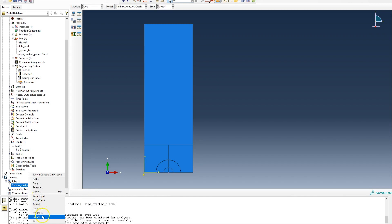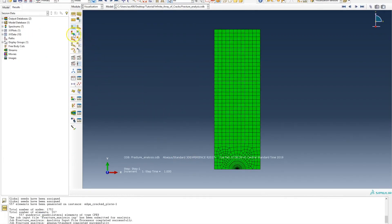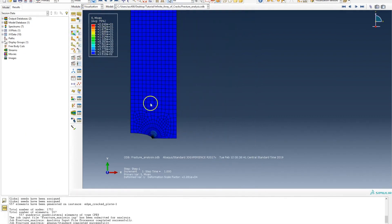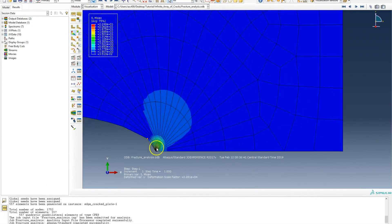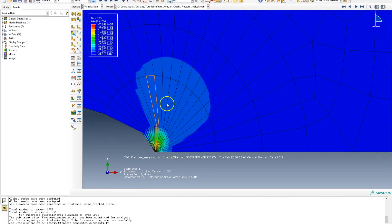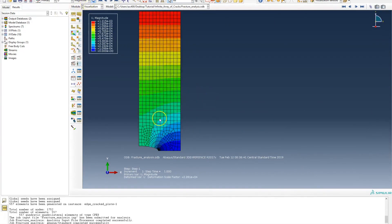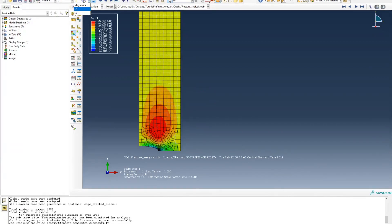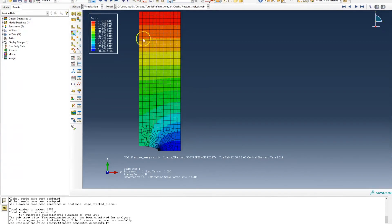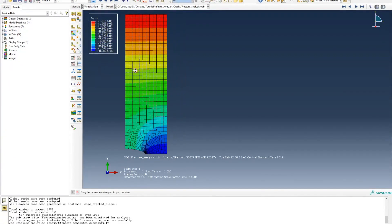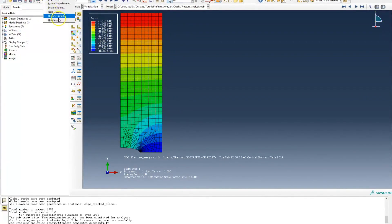I right-click and select results. I can plot the deformed shape and see the von Mises stresses, which are very high at the crack tip because that's where all the stress concentration is happening. I can also plot the displacement magnitude, the x-displacement, or the y-displacement. Blue represents zero and red represents the higher displacement values.